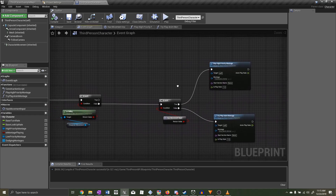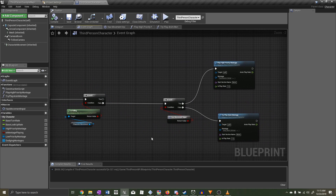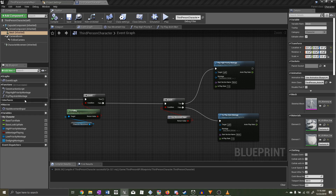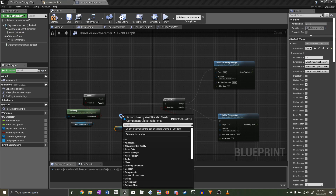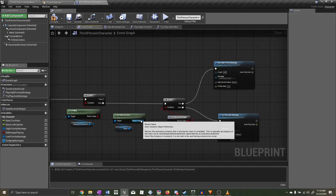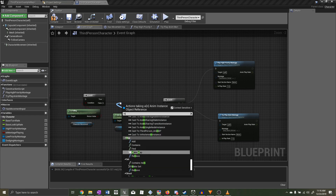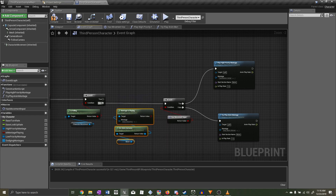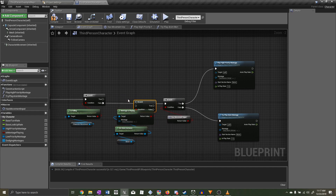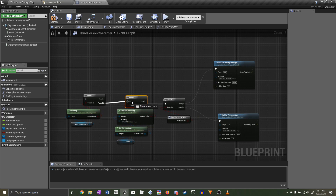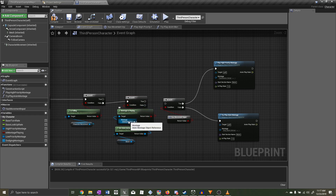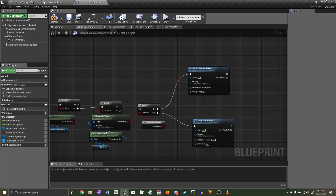The solution is simple: before we roll forwards or step backwards, we need to check if the step back montage is currently playing. If it is, do nothing; if not, continue with the rolling decision. To do this, get the mesh, drag out to get the Anim Instance, drag out to 'Montage Is Playing', add a Branch, and select the step back montage as the montage to check.